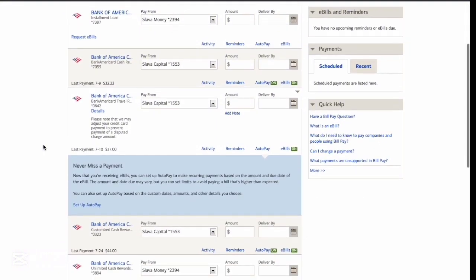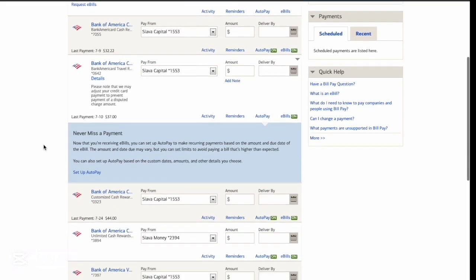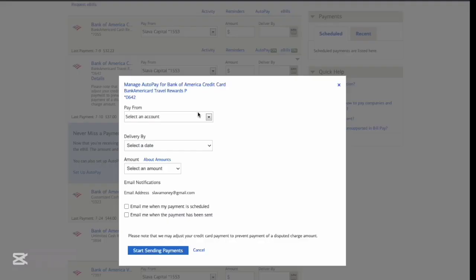Find the account on the Payment Center page for which you want to set up autopay. Find the Setup Autopay link and click on it.